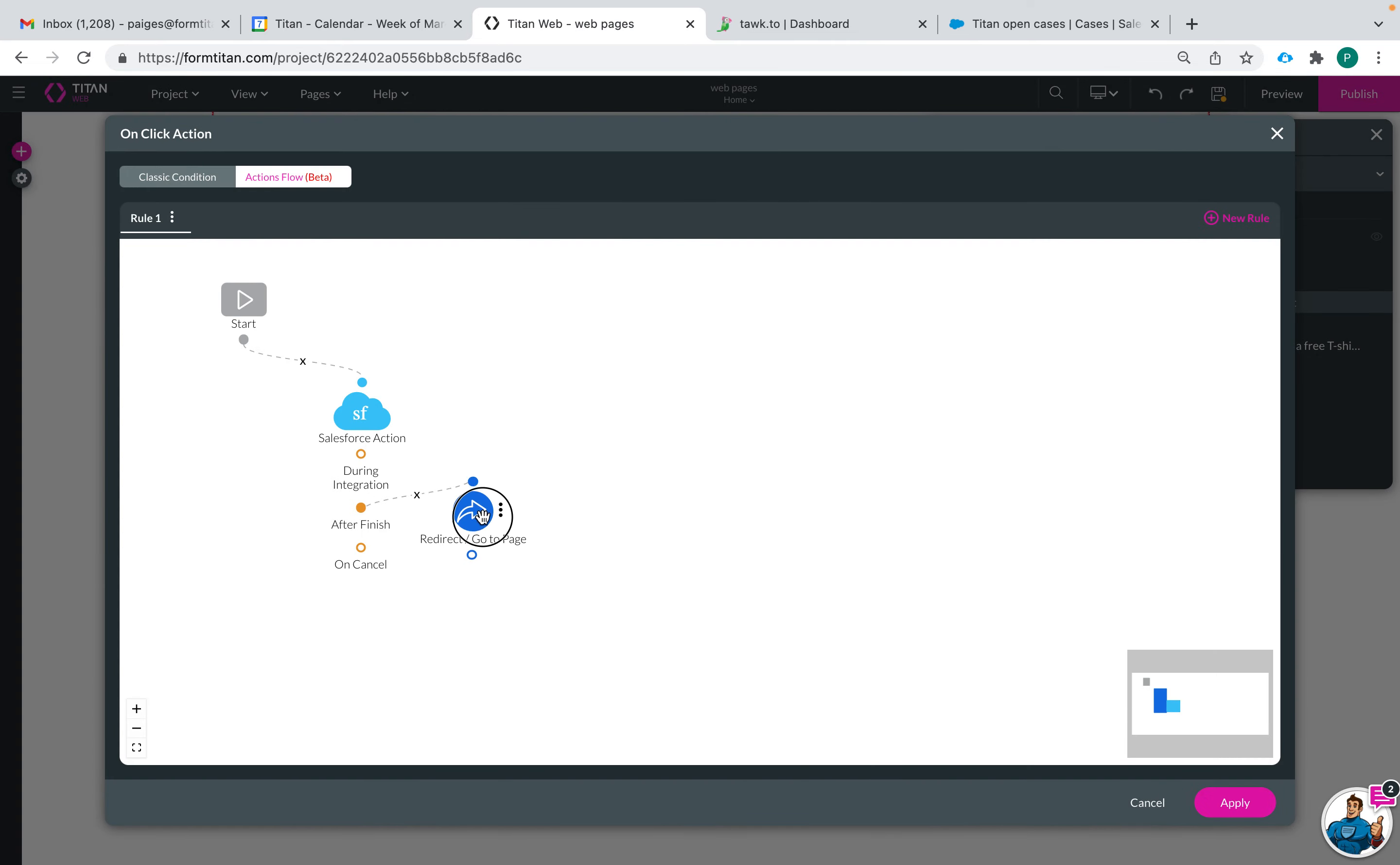Nice, and I can also have lots of other actions that take place whenever the user clicks this button.